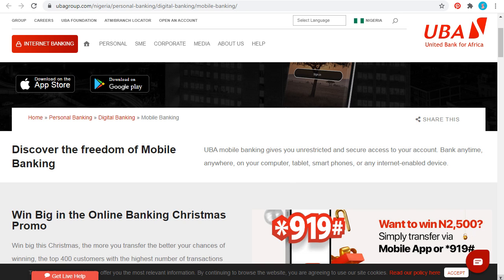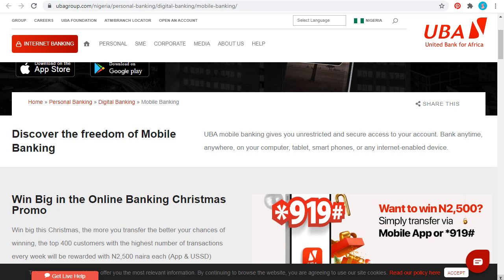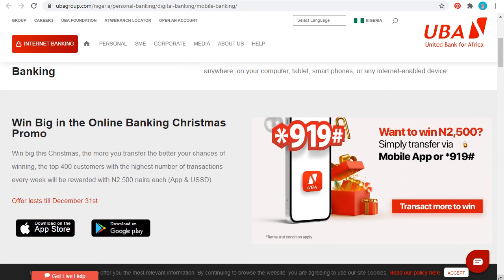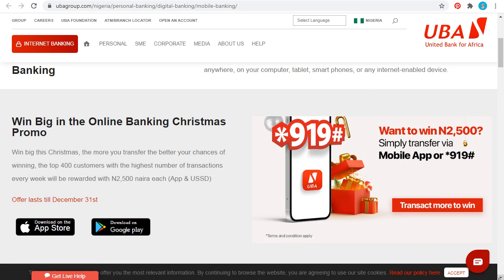If you are a customer of UBA, or if you want to open an account with them, you can also do that. Just launch their web address, which is ubagroup.com. You can bank anywhere — on your computer, on your tablet, on your smartphone, or any other internet-enabled device.